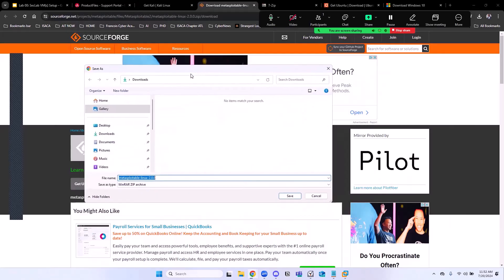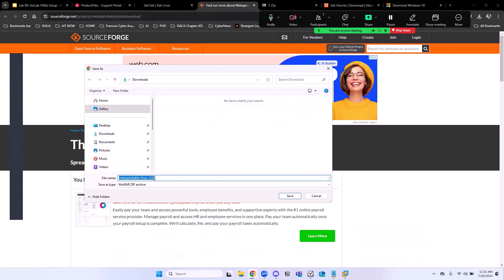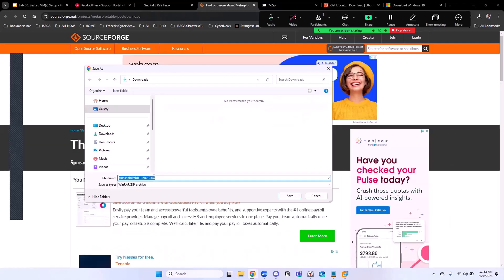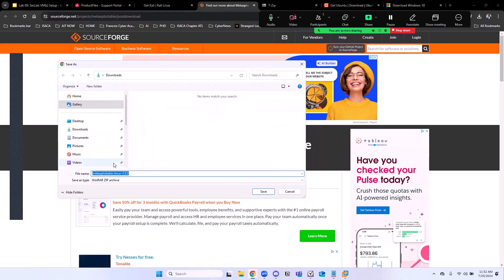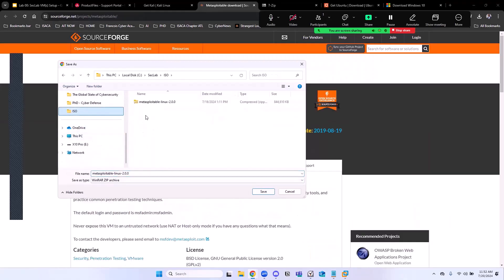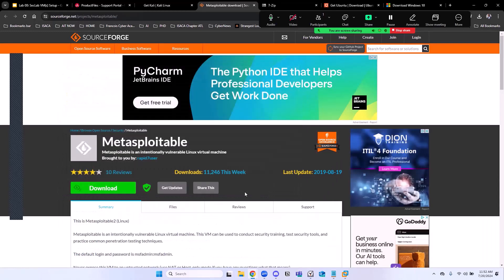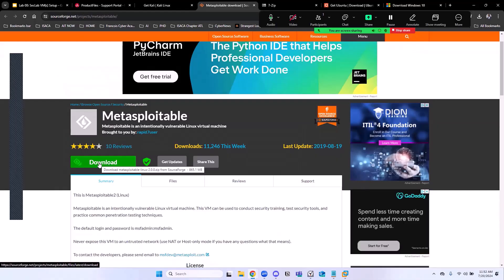Another thing that we need to download after downloading Kali is Metasploitable, specifically two, because there is three out there. I'm going to put the link to this in the description. It's going to try to download this automatically for you. But if it doesn't, just click on download and it's going to start downloading it for you again.